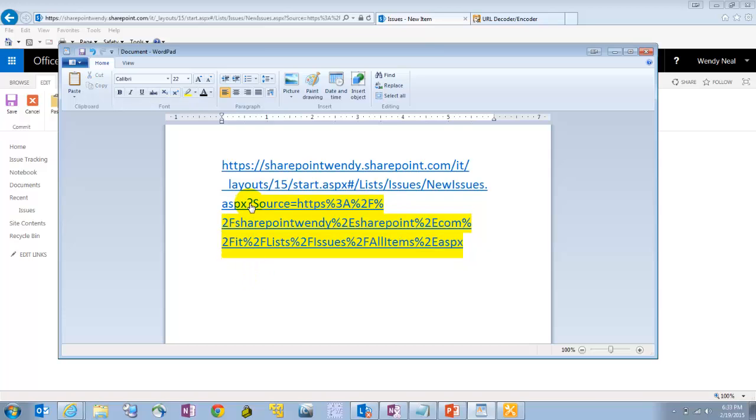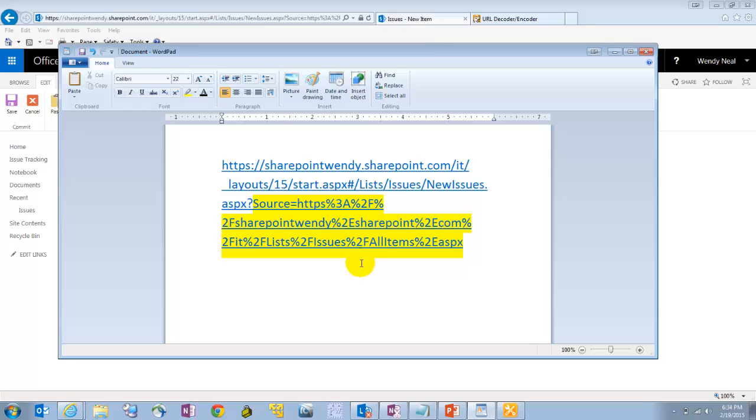SharePoint's got a source query string parameter that if you pass a URL to it, that's going to be the redirect URL. So in other words, whenever you're done filling out a form, whatever URL is after the source parameter is going to redirect to it.